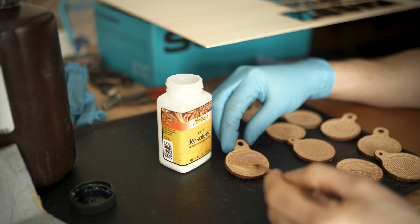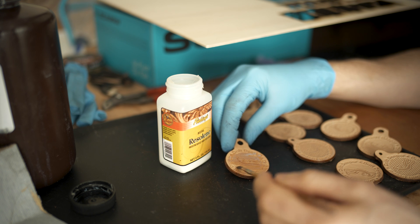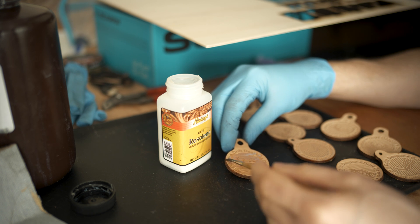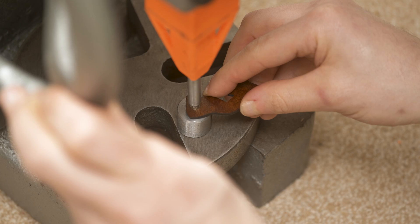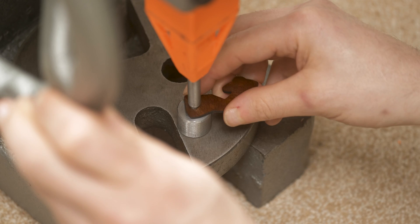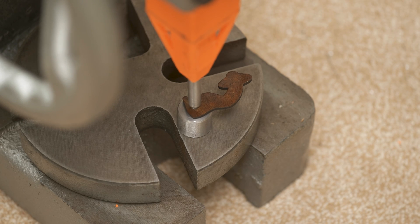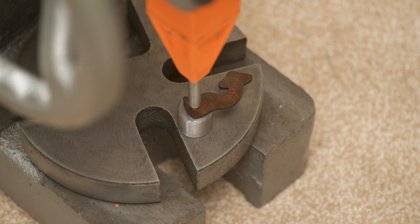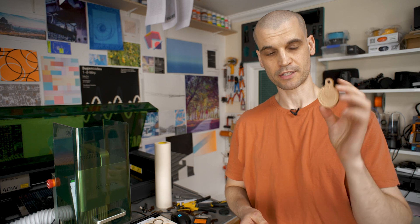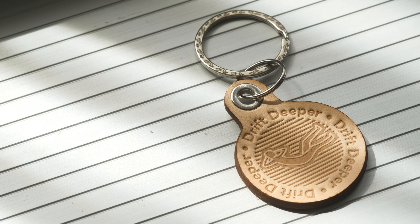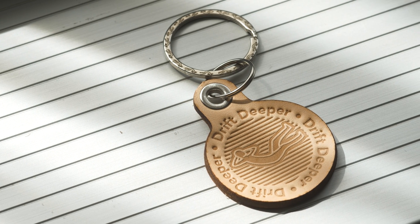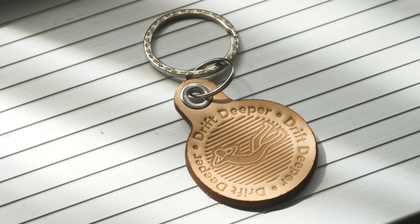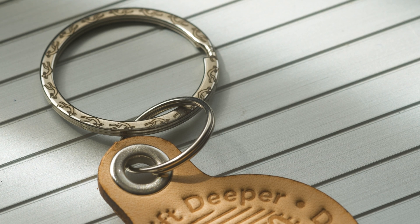Then I'm going to coat the entire thing in Fiebing's Resolene. This is basically an acrylic protective coat for the leather. I've got some 6mm rivet eyelets. I'm just using an arbor press here to fix these in place. Really, you do need an arbor press if you want to start using rivets and eyelets. I'm super happy with how these keychains come out.